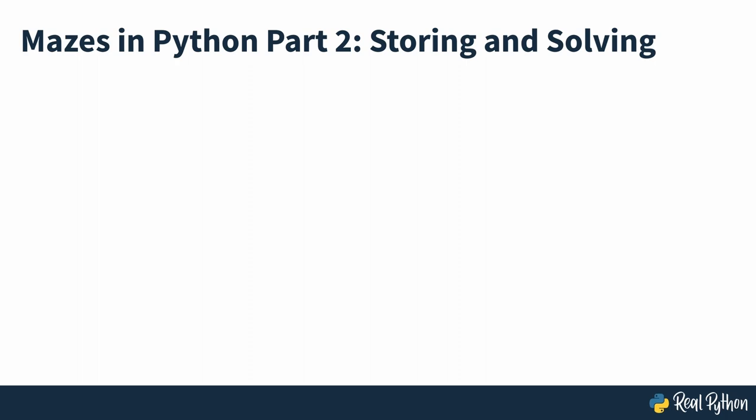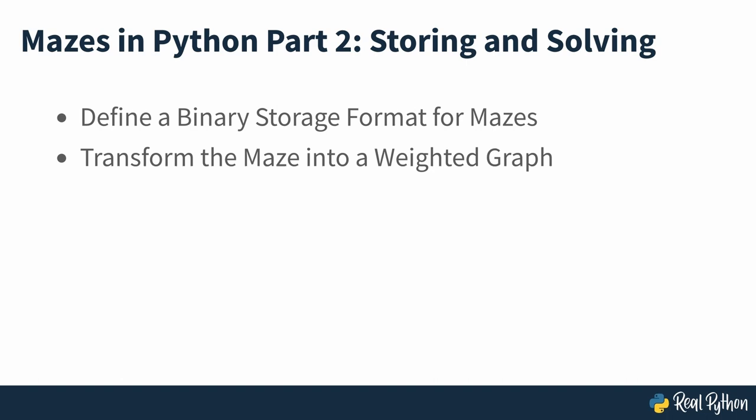In the second part, you'll define a specialized binary file format to store the maze on disk, transform the maze into a traversable weighted graph, and use graph search algorithms in the NetworkX library to find the solution.